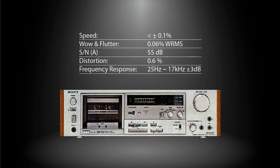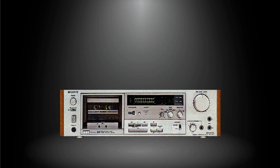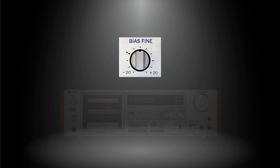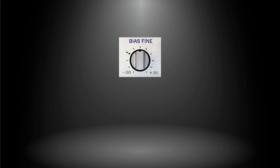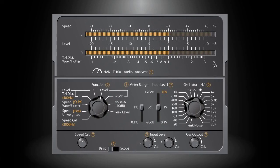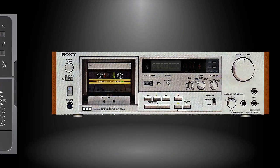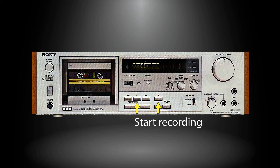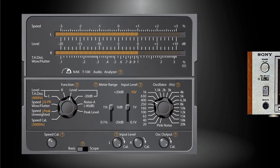So we've just finished the basic measurements, but this application is not only for device inspection but also for audio tuning. For example, some cassette decks come with a special control called bias fine. Many users are wondering how to properly use it. Let's see how this application can assist to achieve an optimal result. First, load the tape to be recorded to the deck and start test recording.